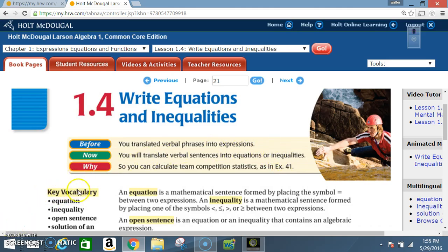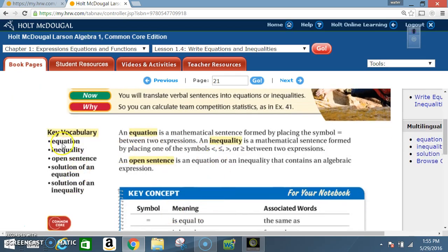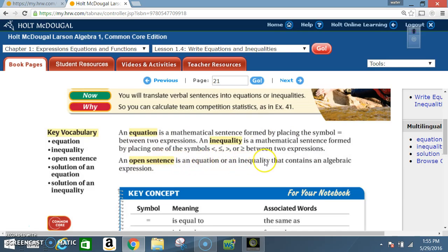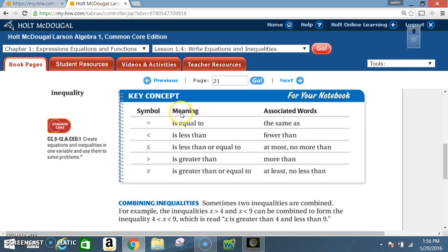Key vocabulary: equation, inequality, open sentence, solution, solution of an equation, solution of an inequality. An equation is a mathematical sentence formed by placing the equal symbol between two expressions. An inequality is a mathematical sentence formed by placing one of the symbols less than, less than or equal to, greater than, or greater than or equal to between two expressions. An open sentence is an equation or inequality that contains an algebraic expression.